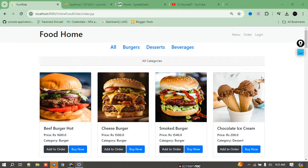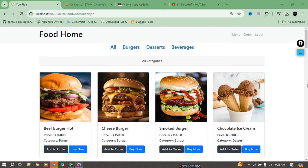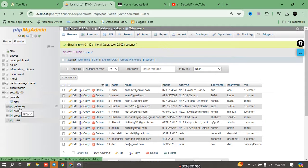Welcome to the new video. Today we are demonstrating a new project called Online Food Delivery System. We have two modules: one for the admin and one for the user who can order food. We built this project using JSP (Java Servlet Pages), and for the database we used the XAMPP server. Here is the database — all the database files are here.